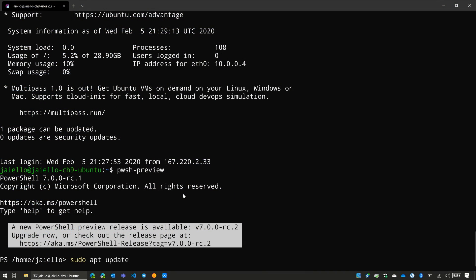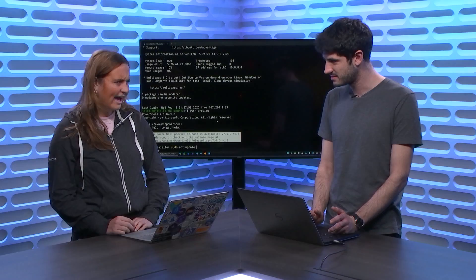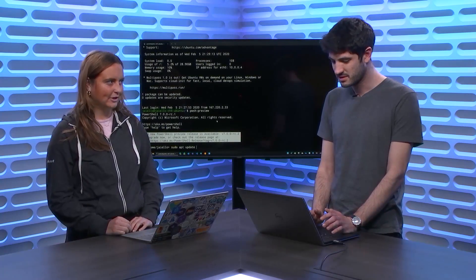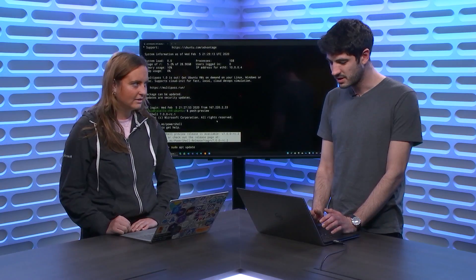I definitely want to sudo apt update, but this actually is a great opportunity for me to show off the new pipeline chain operators. Have you heard about these? I have, but I don't totally understand how they work. Could you explain them again?